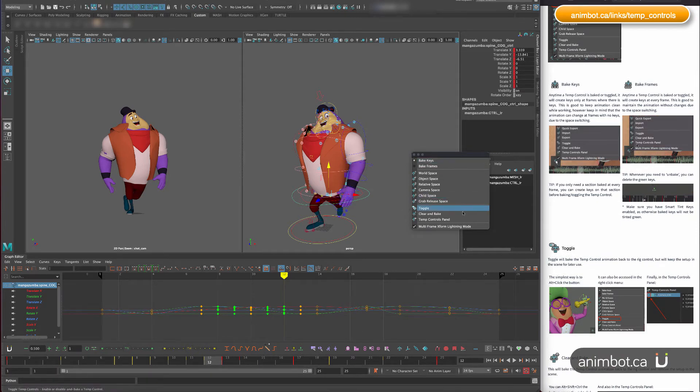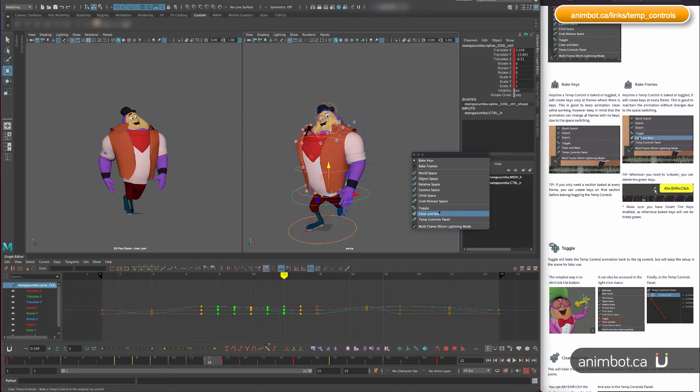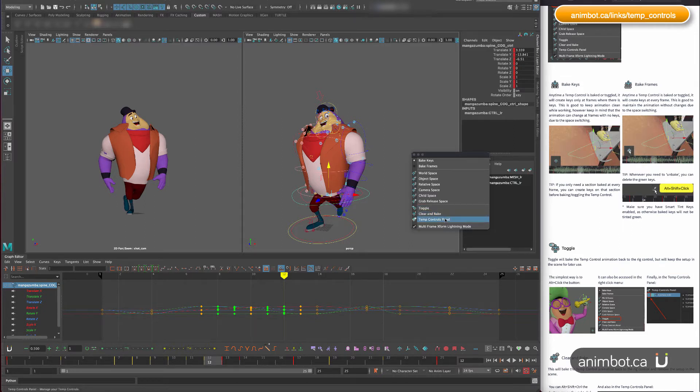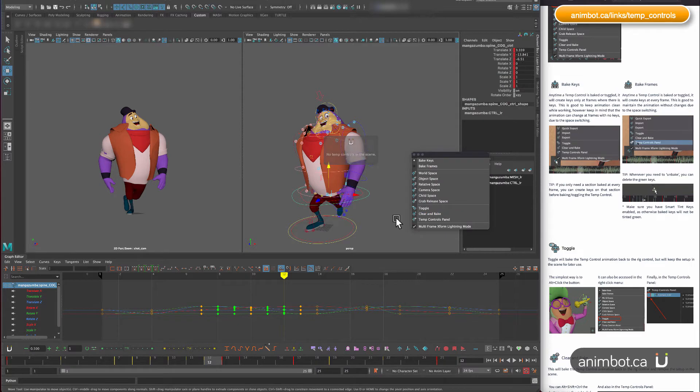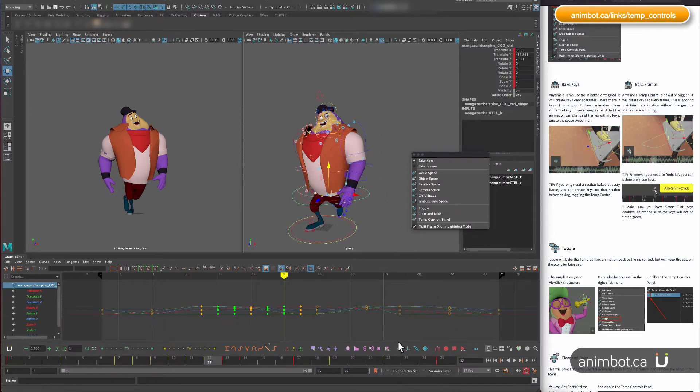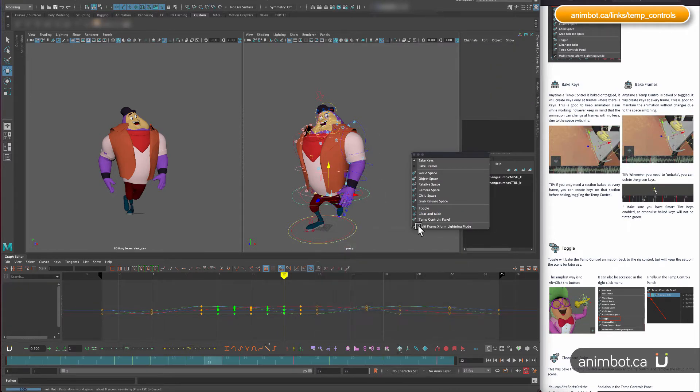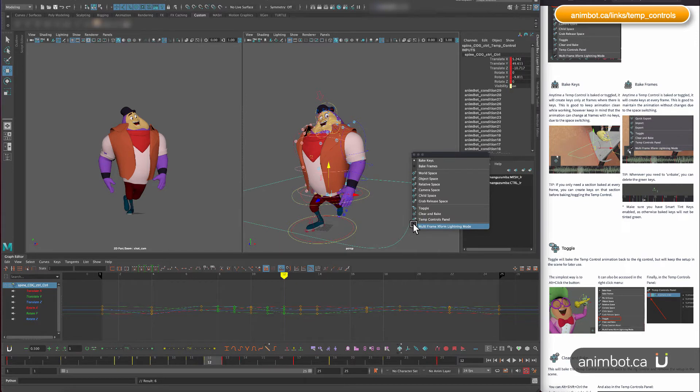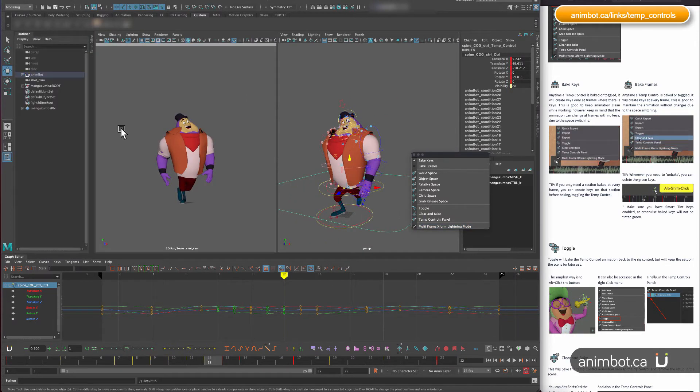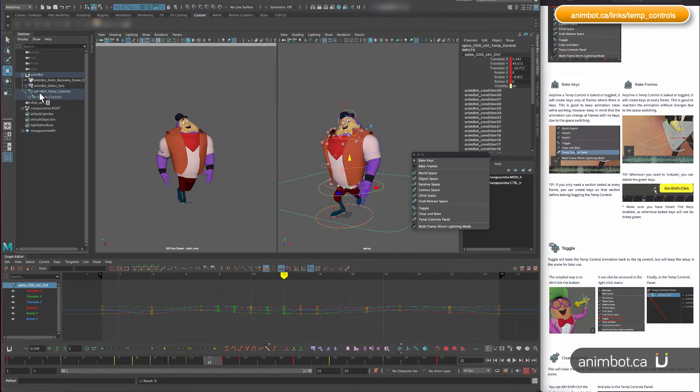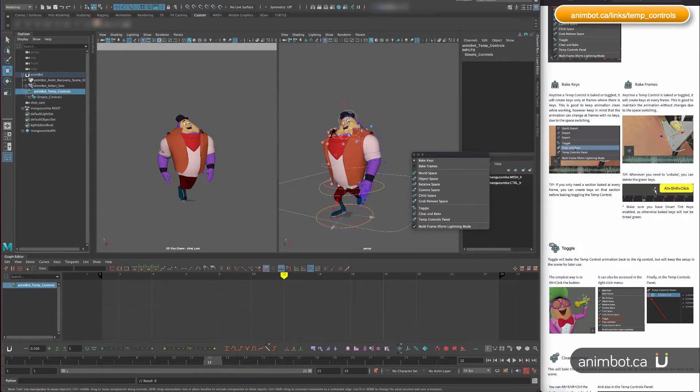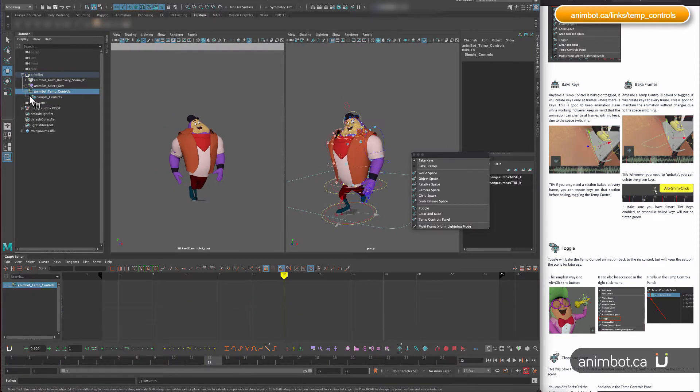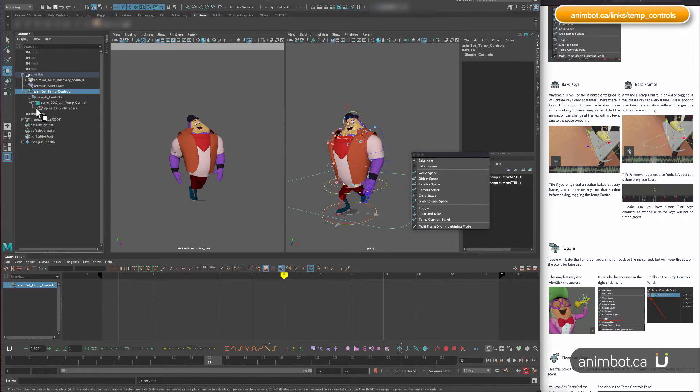There's two ways to bake it. There's the clear and bake. So I'm going to create a control here again, and I'm going to open the outliner so you can see what's going on. All the nodes are stored here in this parent node.